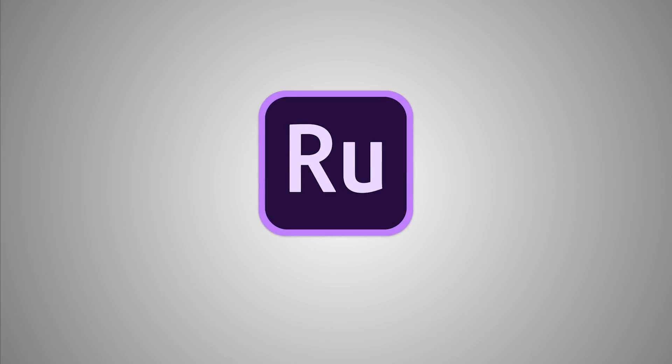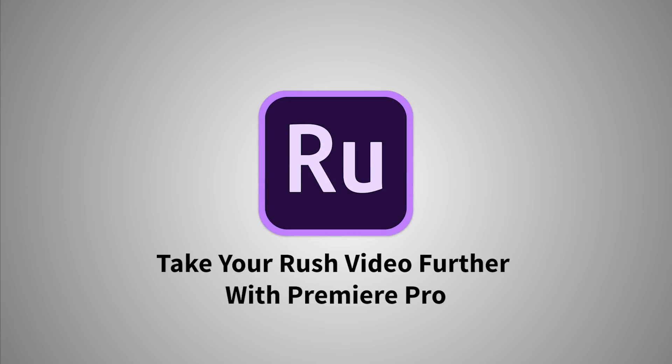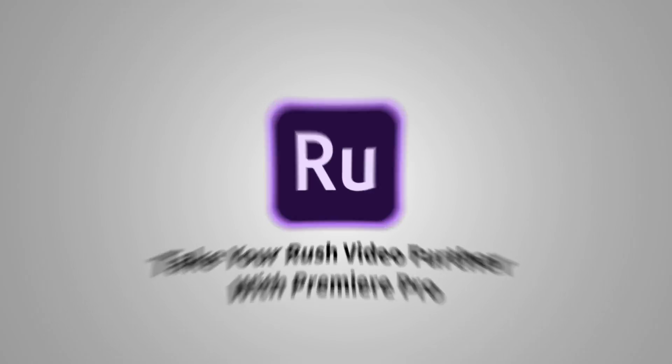So now that you know how to edit and share videos with Rush, now I want to show you how you can open and take your projects further using Premiere Pro, so that way you can harness the power of pro editing functionality.